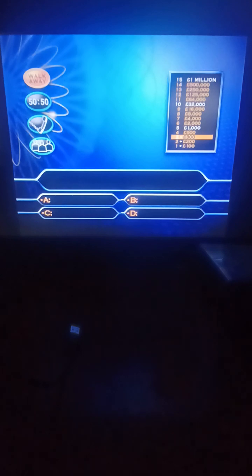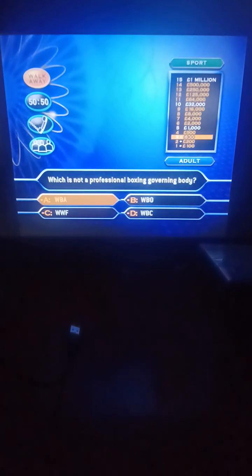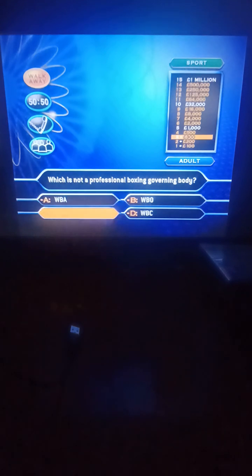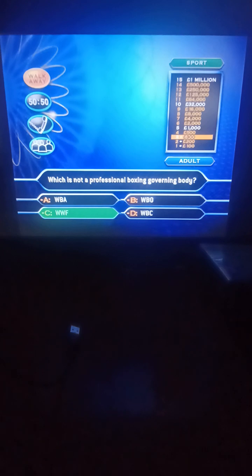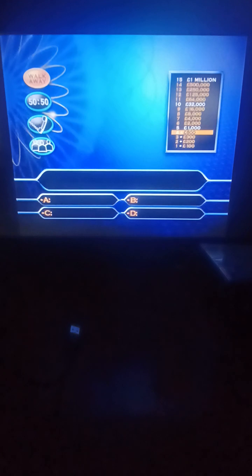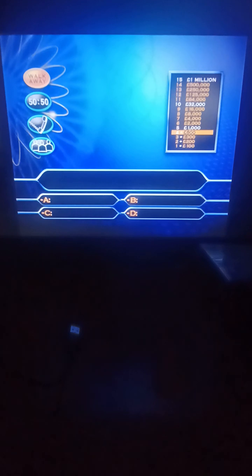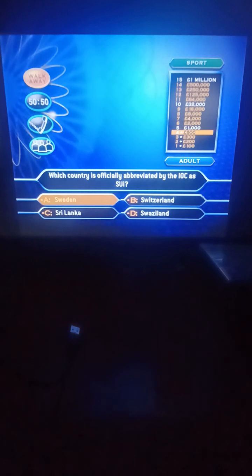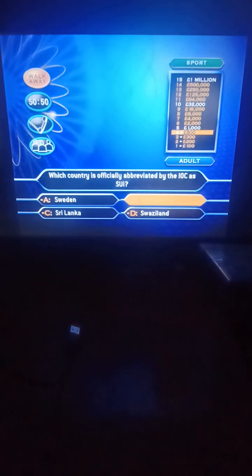Let's get you up to five hundred pounds. Question number four, for five hundred quid. Which is not a professional boxing governing body? World Boxing Association, World Boxing Organization, World Wrestling Federation, or World Boxing Council? It's the World Wrestling Federation. All right, that's it, well done.